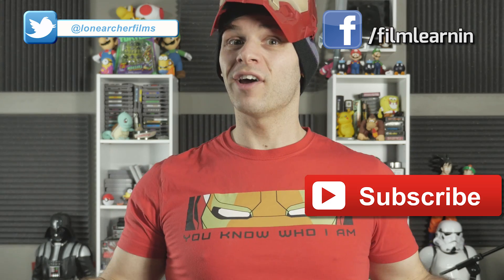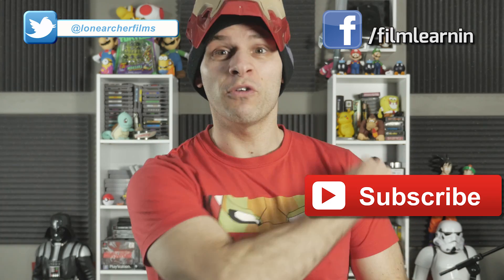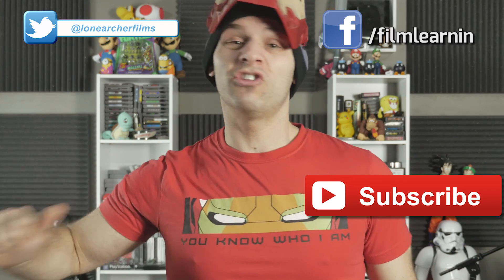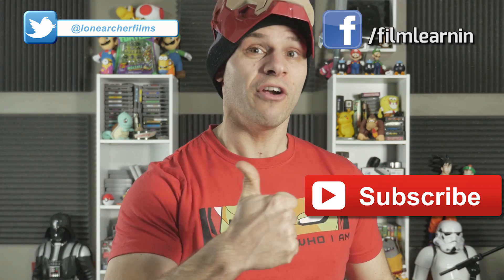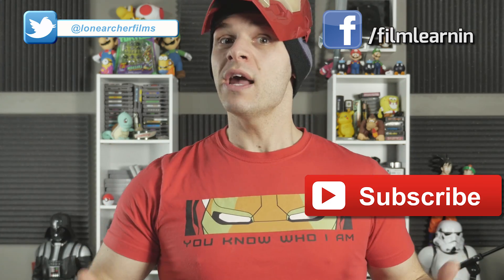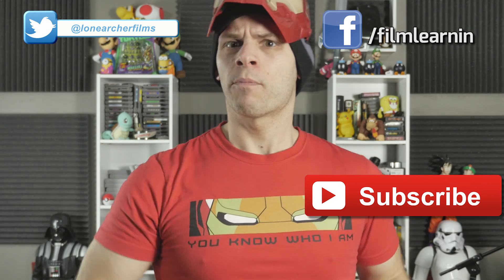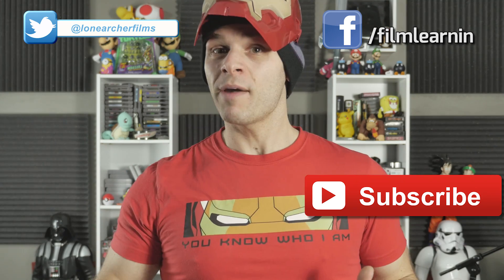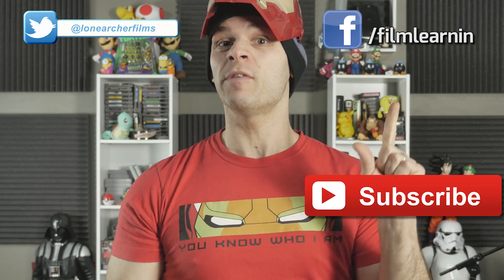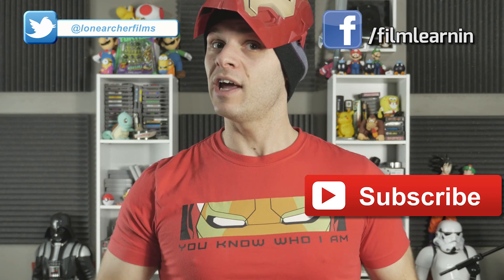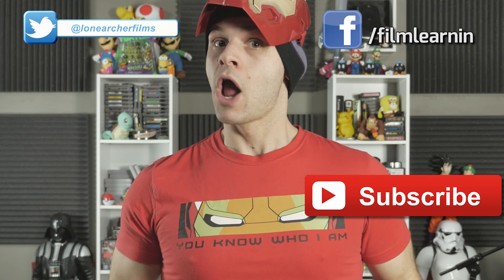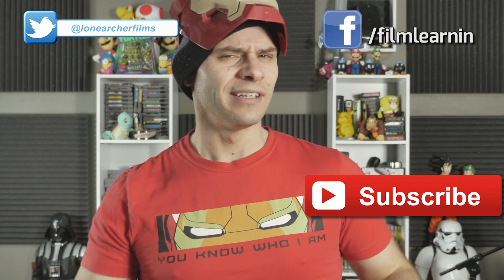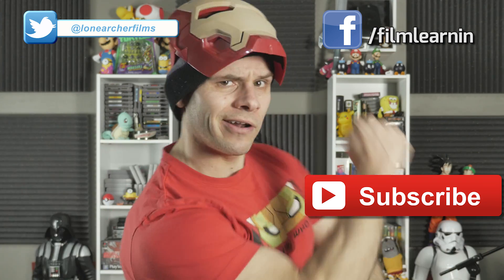As always guys, thank you so much for watching. If you enjoyed the video, be sure to like and share it. If you're new here, give that subscribe button a headbutt of justice. For previews of upcoming episodes, hit me up on Twitter and Facebook. And until next week, where I may repulse you, keep learning.